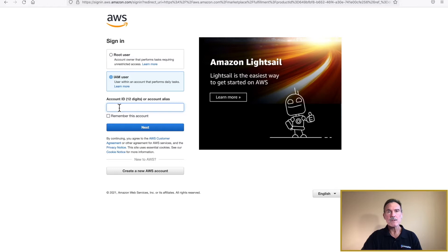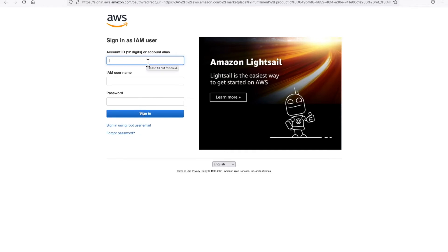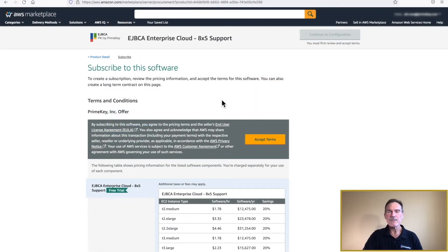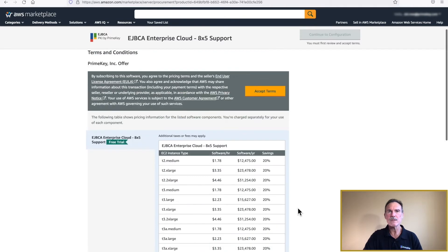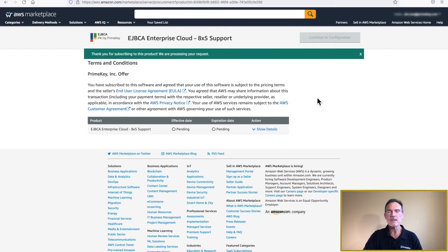Next, log in to Amazon Web Services. If you have an existing account, you may use that. Otherwise, click on Create a New AWS Account to continue. Before continuing with the free trial, you will need to agree to the Terms and Conditions. Although there is no charge for the software component, charges do apply for the AWS hardware. Once you are ready, click on Accept Terms located in the middle of the screen. A pending status will be displayed, indicating the software is now installing. Once this is complete, click Continue to Configuration.